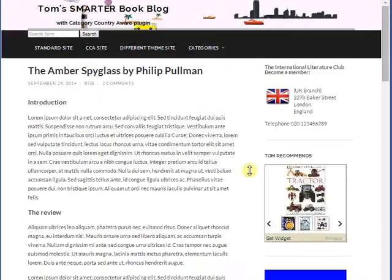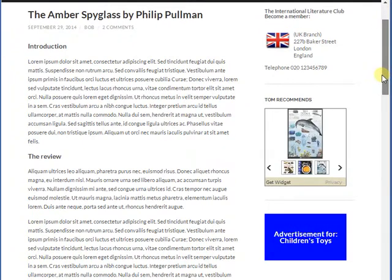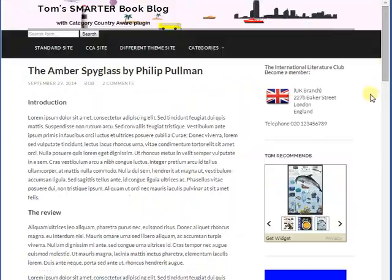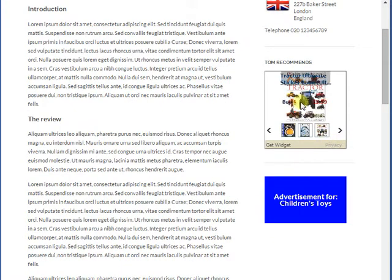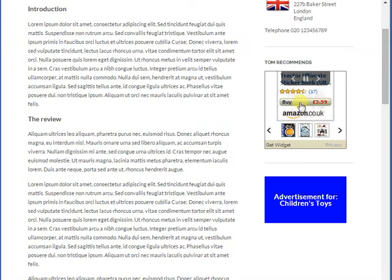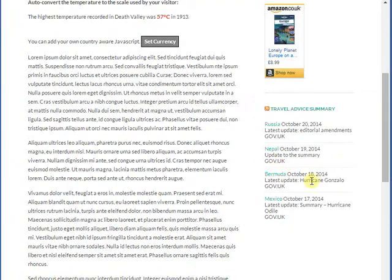So we'll make our sidebar widget country aware as well, so we can make it category and/or country aware. Here you can see we've now got an Amazon.co.uk ad, and we've done the same with the travel news — we now have travel news from the UK government.